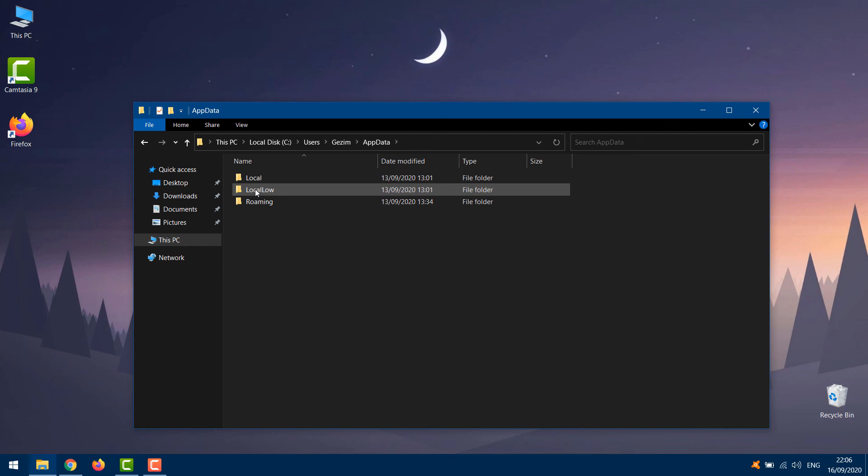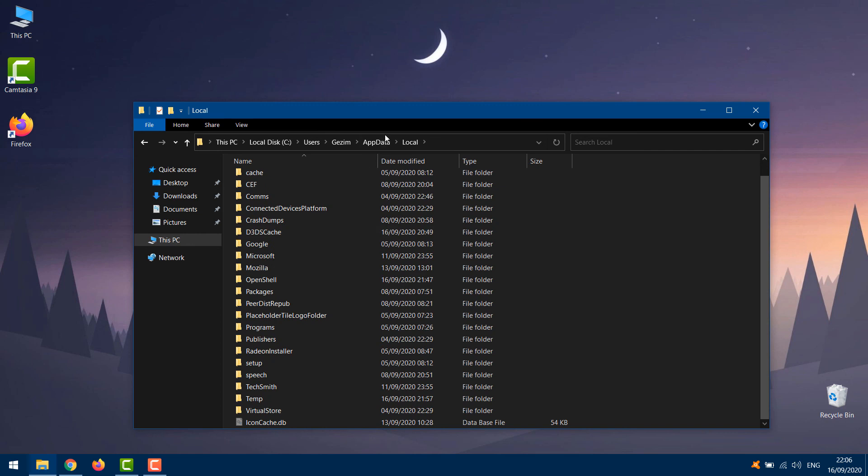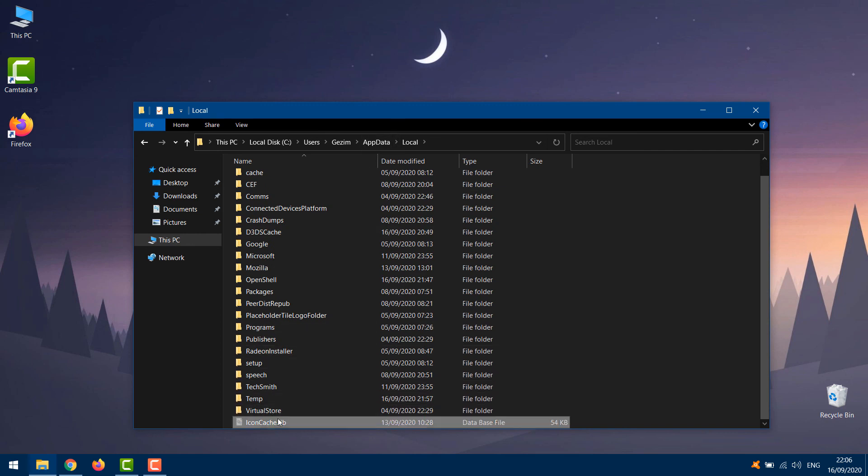Local. Scroll all the way down. Right-click on IconCache.db and click on Delete.